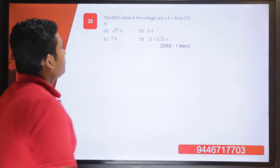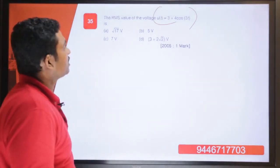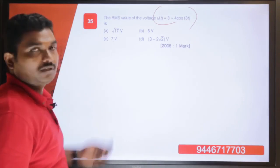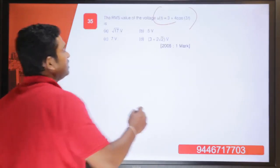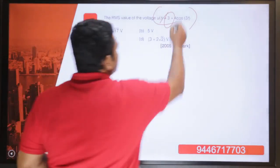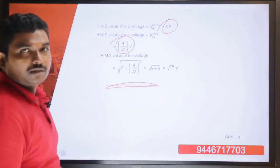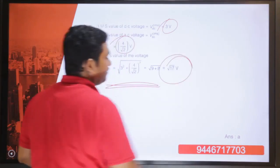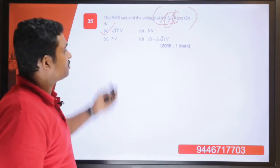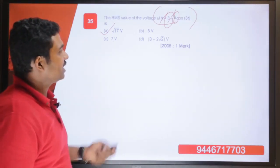Question 35: find the RMS value of u(t) equal to 3 plus 4 cos 3t. The DC value is 3 and the AC peak value is 4, so RMS of AC component is 4 divided by root 2. Net RMS equals root of (3 squared plus (4/root 2) squared) equals root 17. Answer is option A. This follows the same approach as the DC plus AC RMS question done earlier.